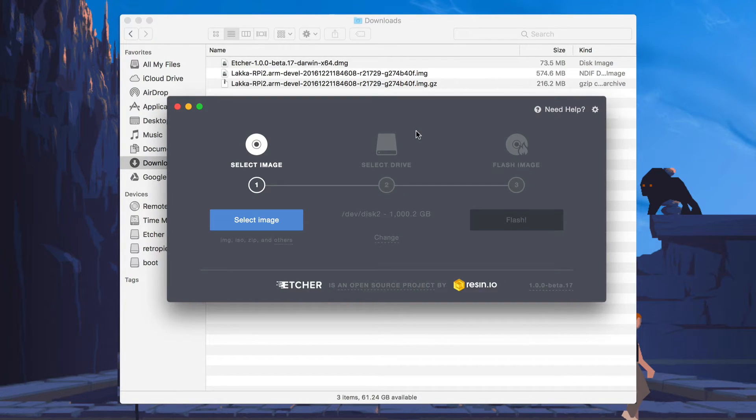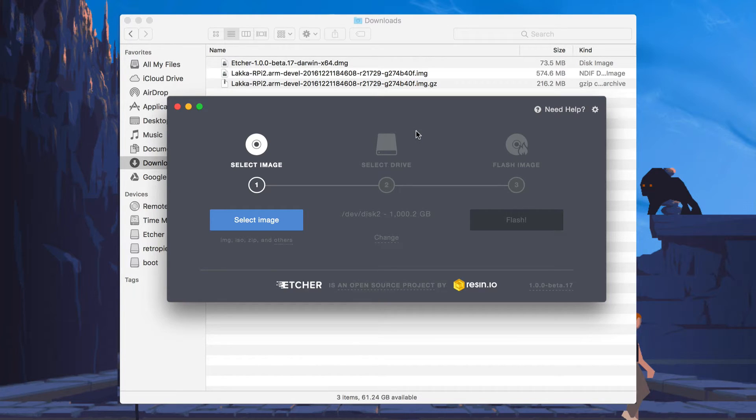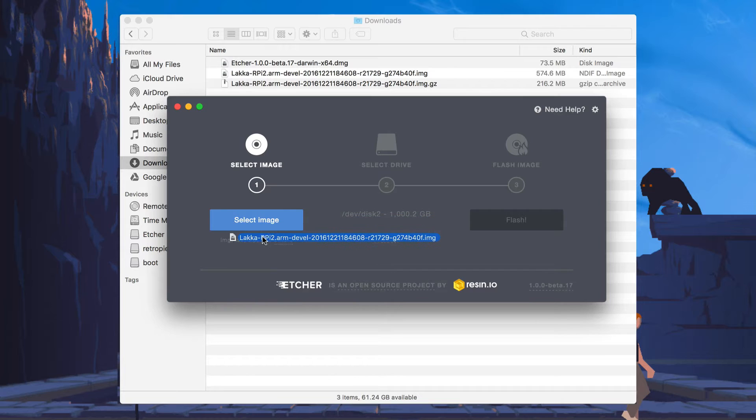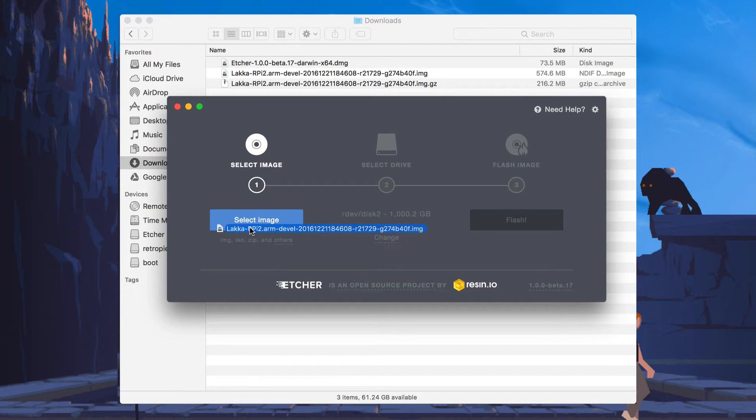Once Etcher has been installed in the Applications folder, you can open it and you will be greeted with this screen. You can either click this blue button to select your image, or you can just drag it from your Downloads folder directly onto the application itself.